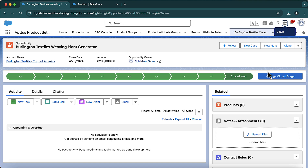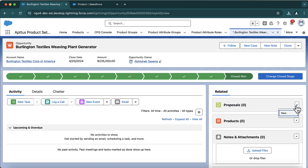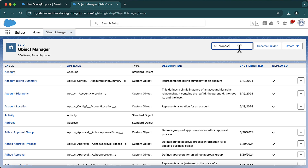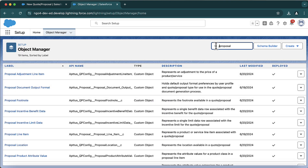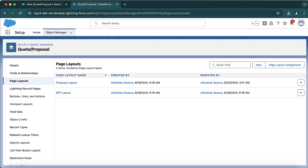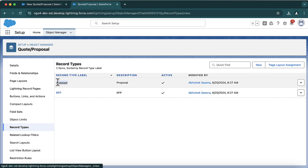Going back to the opportunity and hitting refresh, under related I will now see Proposals. Click New — it will ask for a record type. There are two record types available: Proposal and RFP. These are the default record types provided by the Conga package. If you want to add more record types you can. The proposal object is added by the Conga package — its API name is 'aptus__proposal' and it comes with the package.